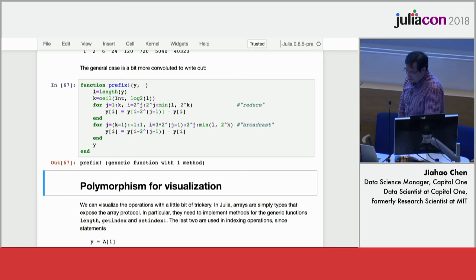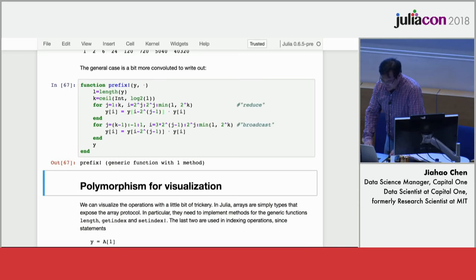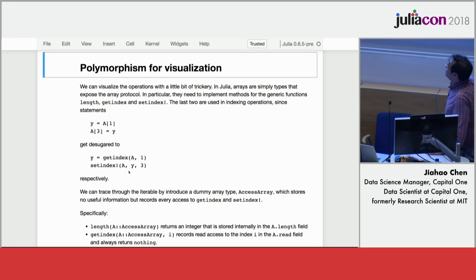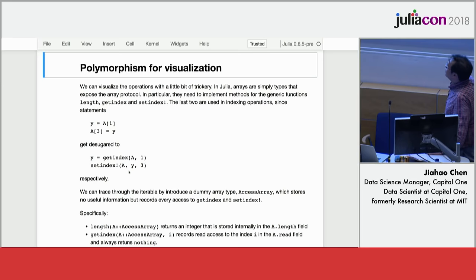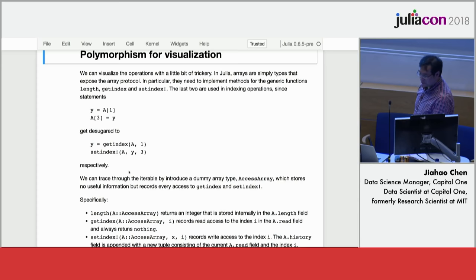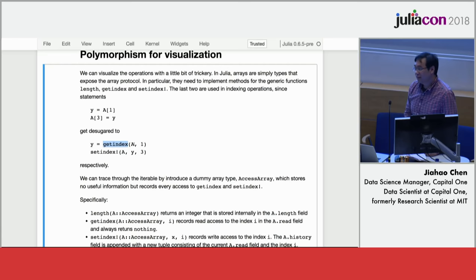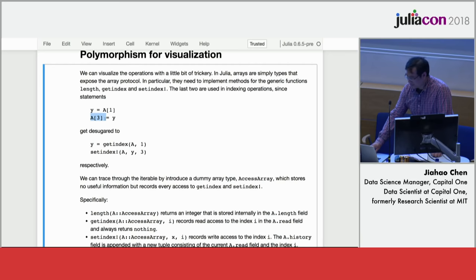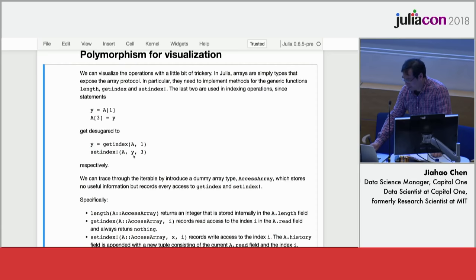So when I was preparing this notebook for the very first time for Alan's class, I thought, oh, wouldn't it be fun if we just made the algorithm generate its own visualization? And so here's a little trick that I think is very nice to show in Julia. I think most people here either have seen this already or will soon know that if you write something like a bracket 1 in Julia, that actually gets transformed into this function underneath, which is get index of a and then 1. And likewise, if you put this on the left-hand side of an equal sign, this gets transformed into a different function, which is set index.